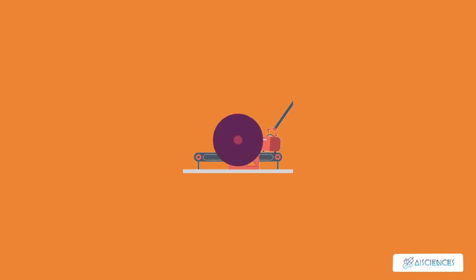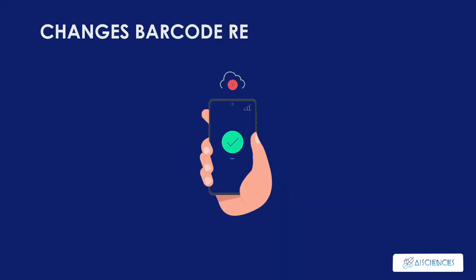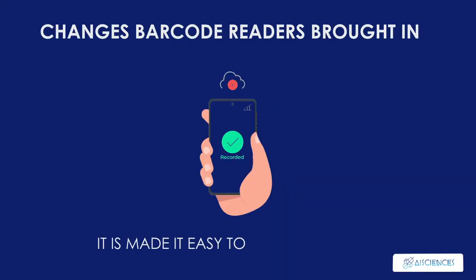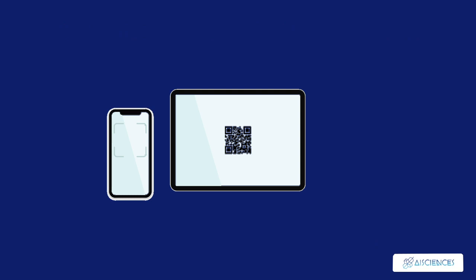You must be wondering what impact it does have on society. Let's have a look at it. Barcode readers have made it easy to train employees. Operating a handheld barcode scanner takes only a few minutes now unlike earlier, where it took days and days.